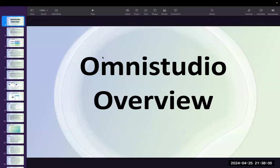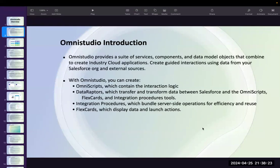Yes, the screen is visible. So today we will start — yesterday we had a demo, today we will start one topic with some theoretical part of OmniStudio. Since this is the very first session, we'll cover the basics of OmniStudio. I'll cover three or four slides theoretically, and everything I cover theoretically I will be showing practically in coming sessions. Some names you might not understand right now — just remember them, and when we start the practical sessions I'll come back to these slides again.